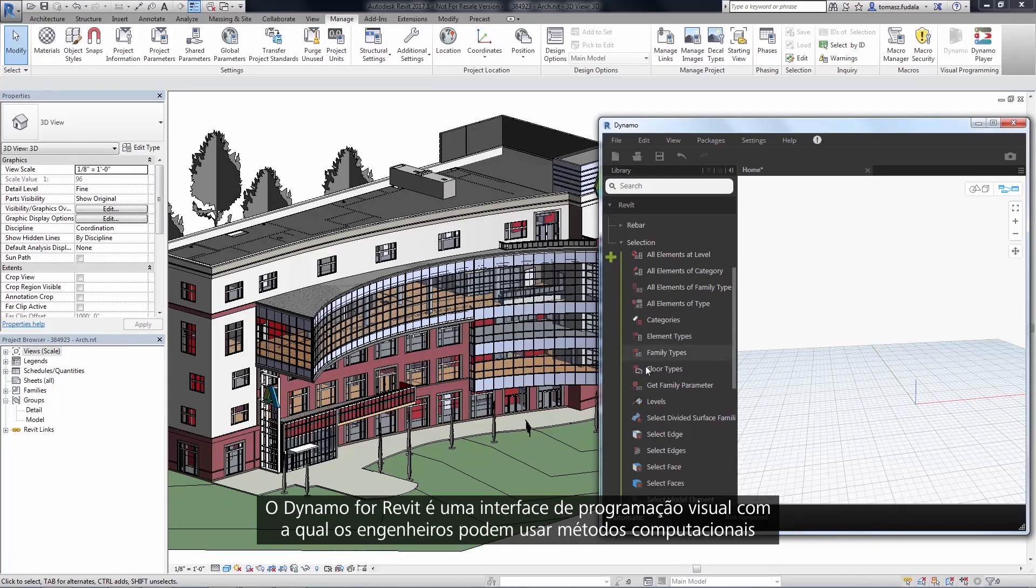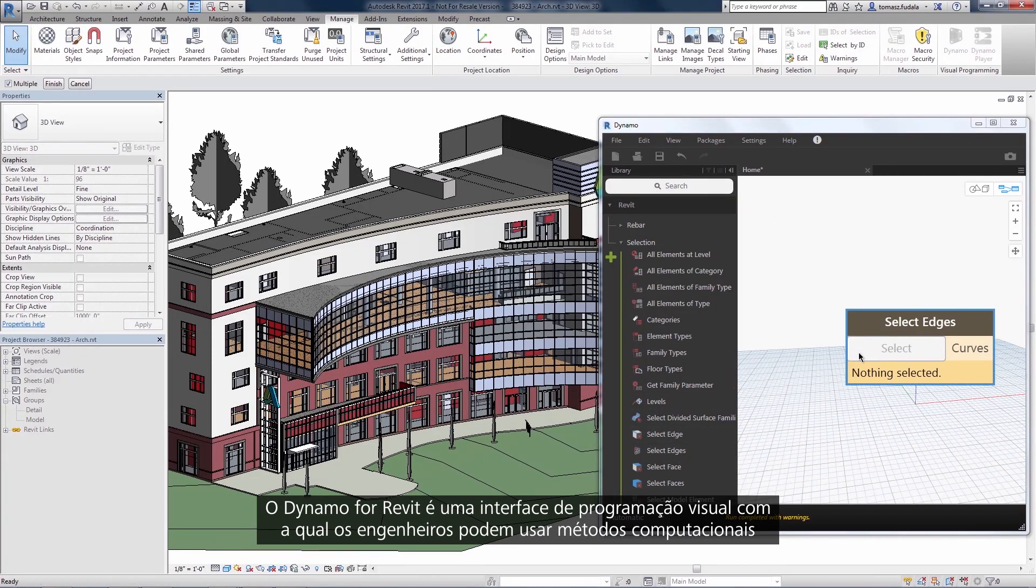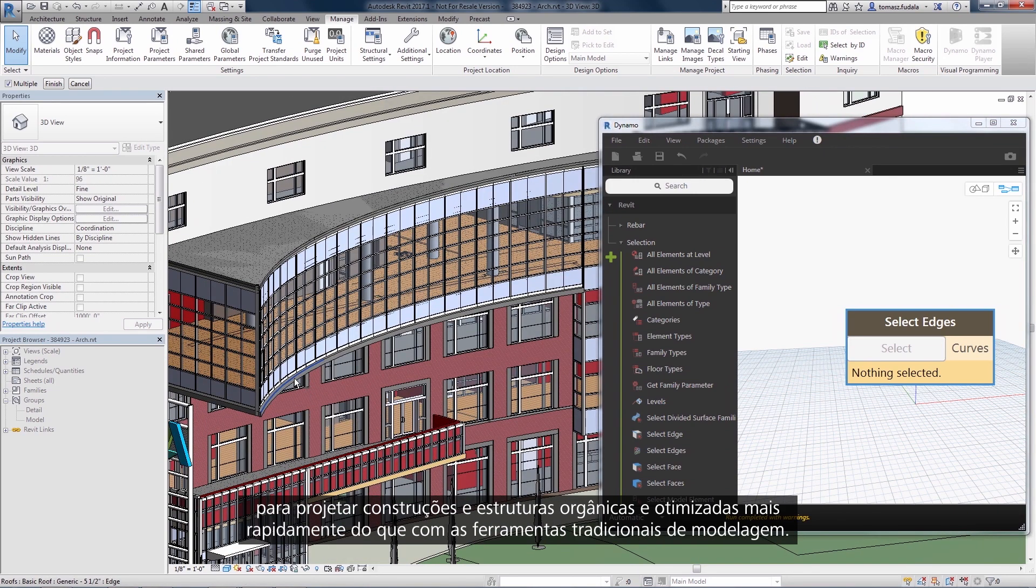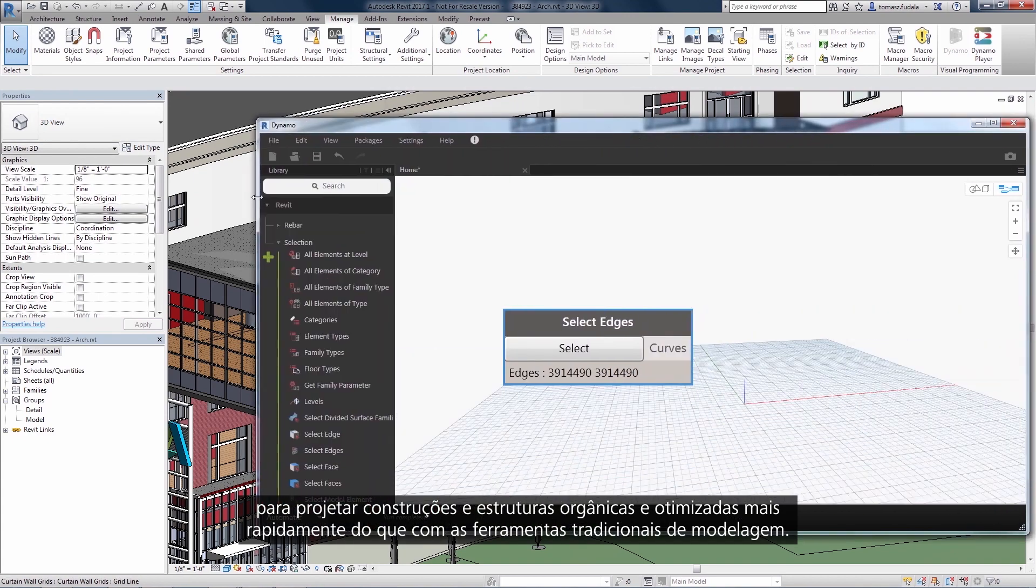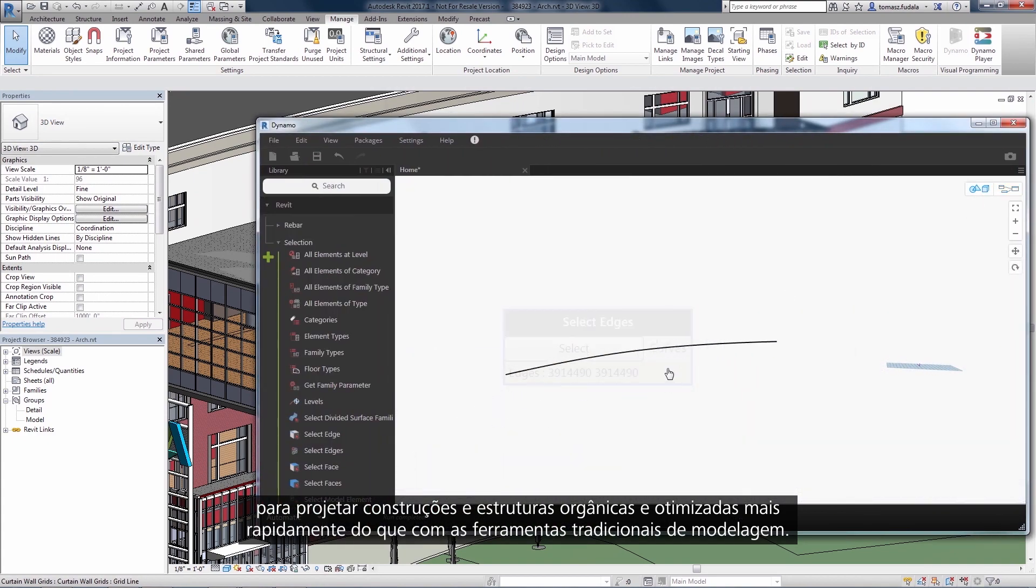Dynamo for Revit is a visual programming interface that allows engineers to use computational methods to design organic and optimized buildings and structures faster than with traditional modeling tools.